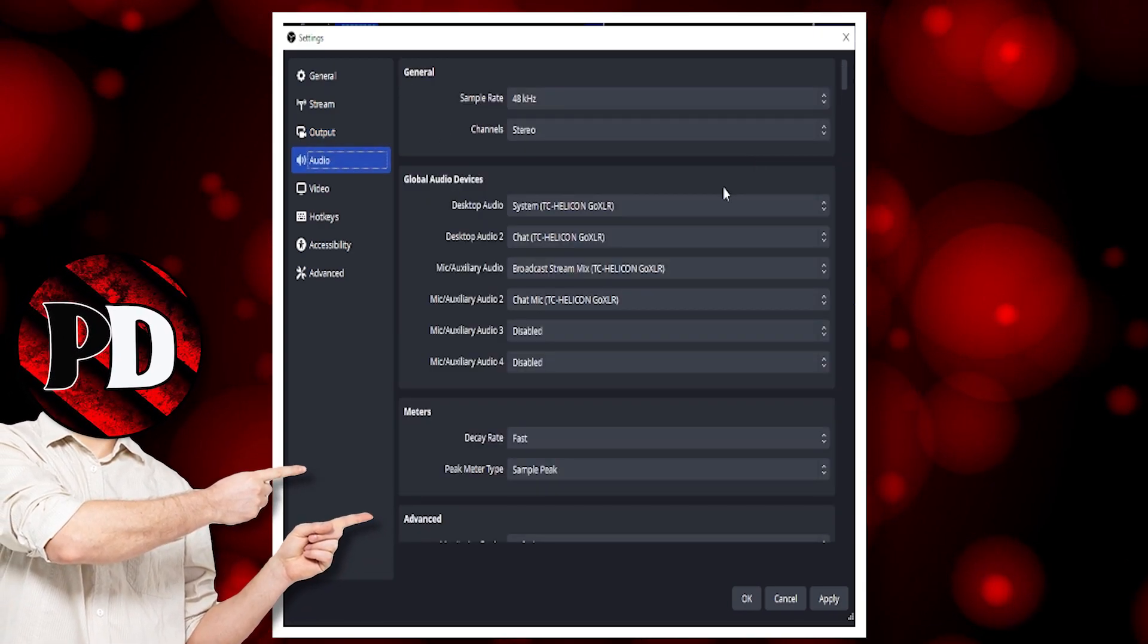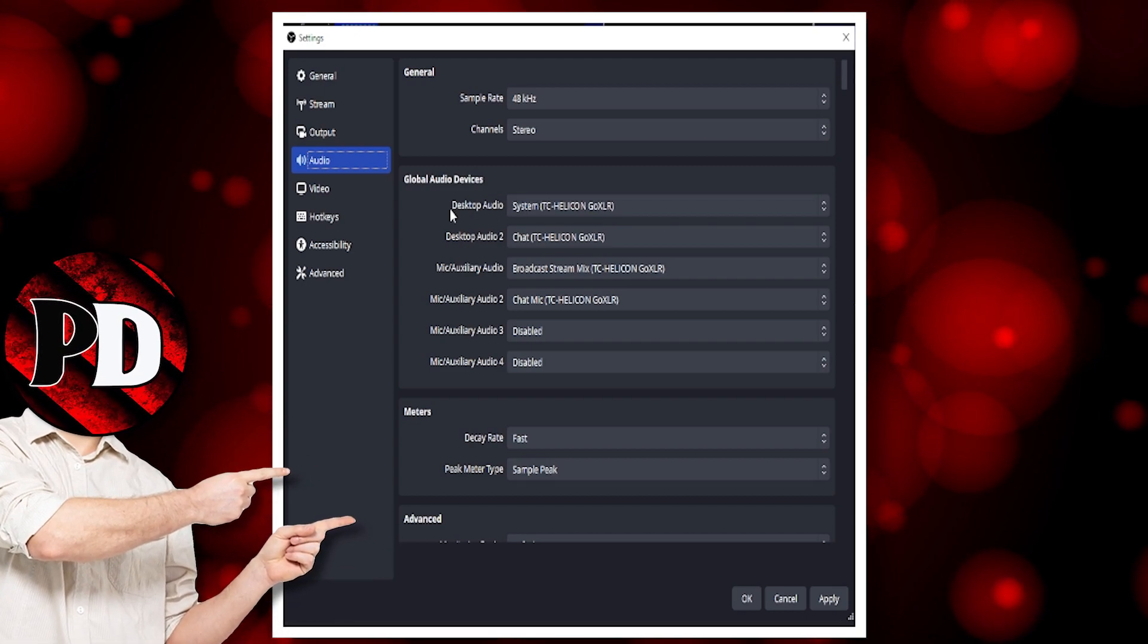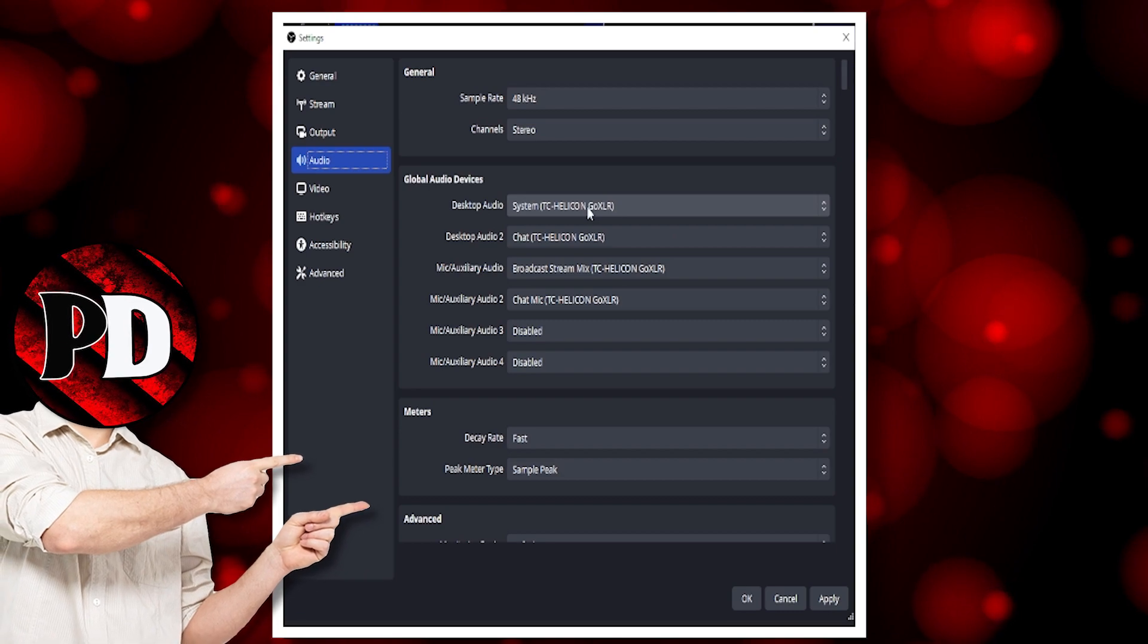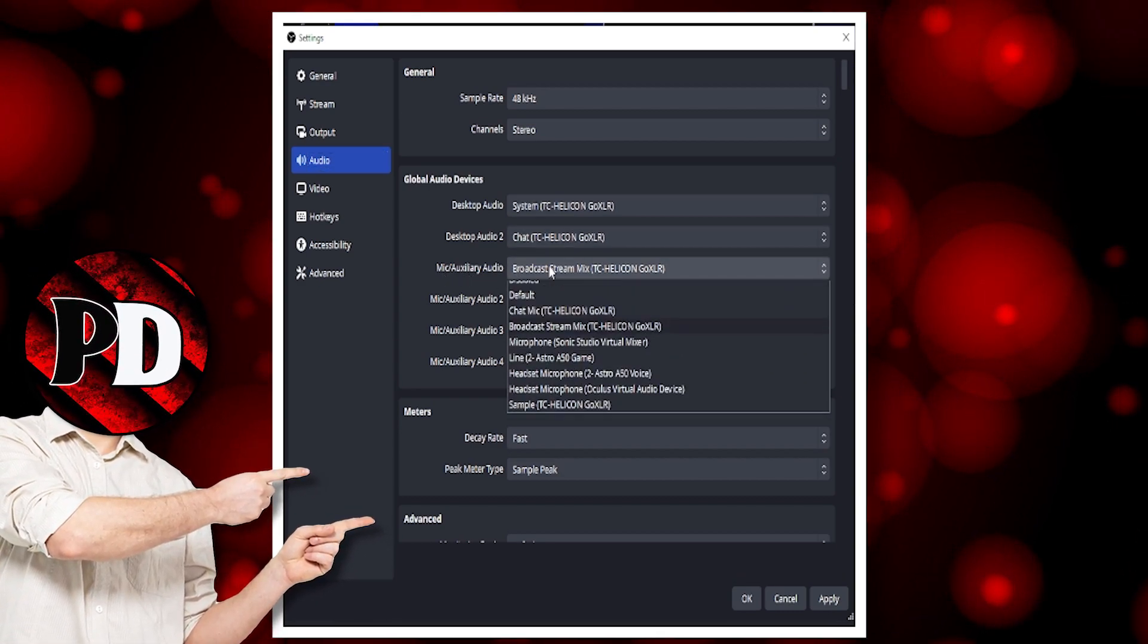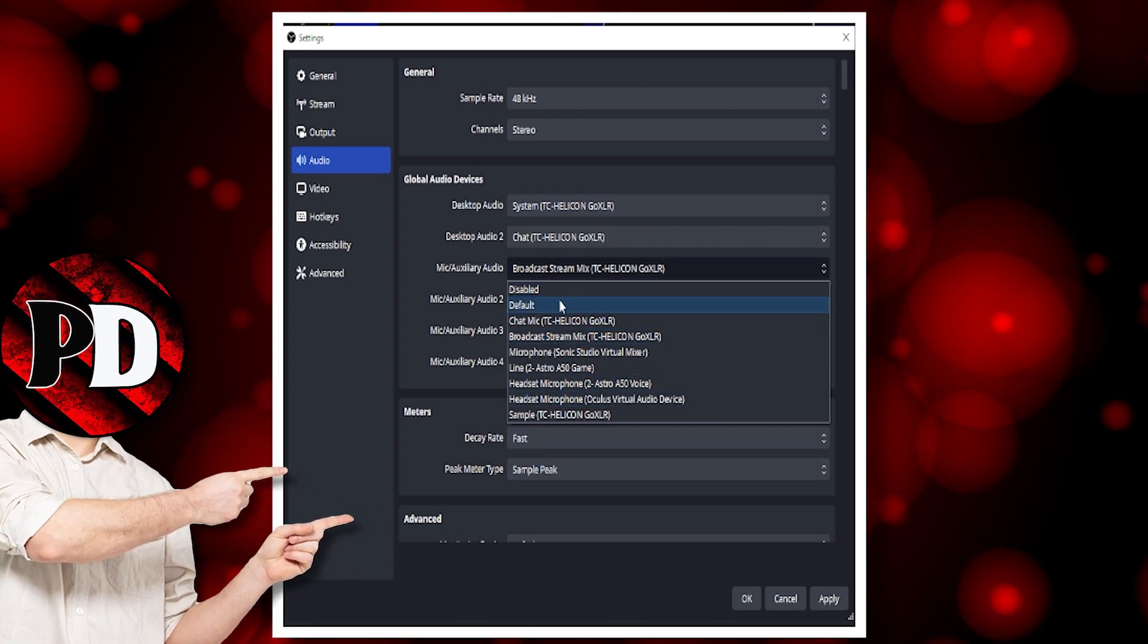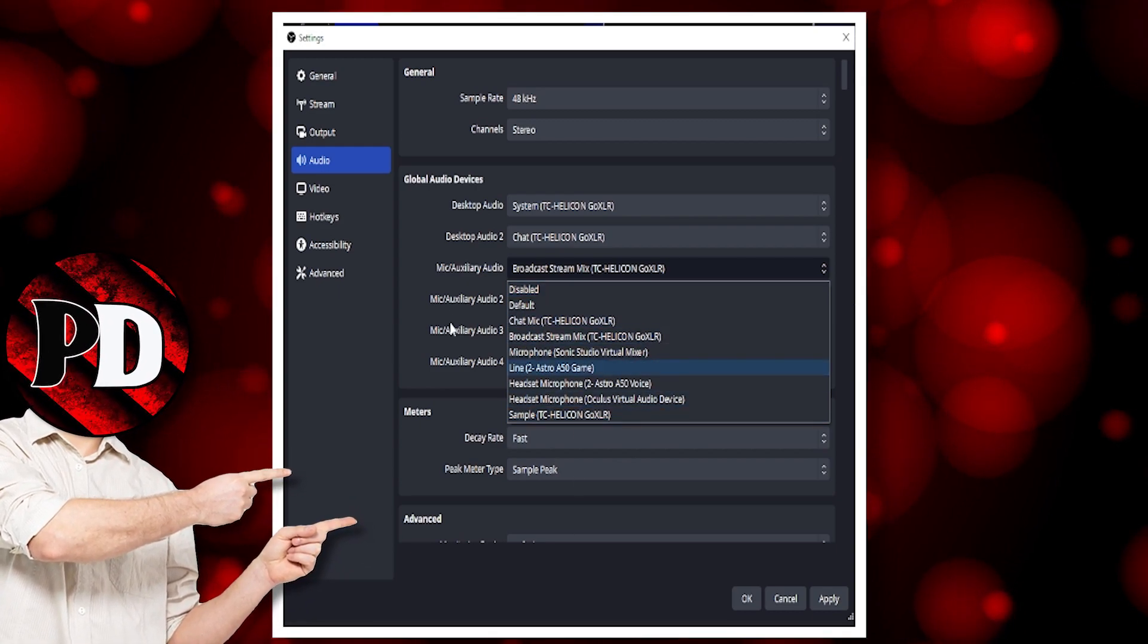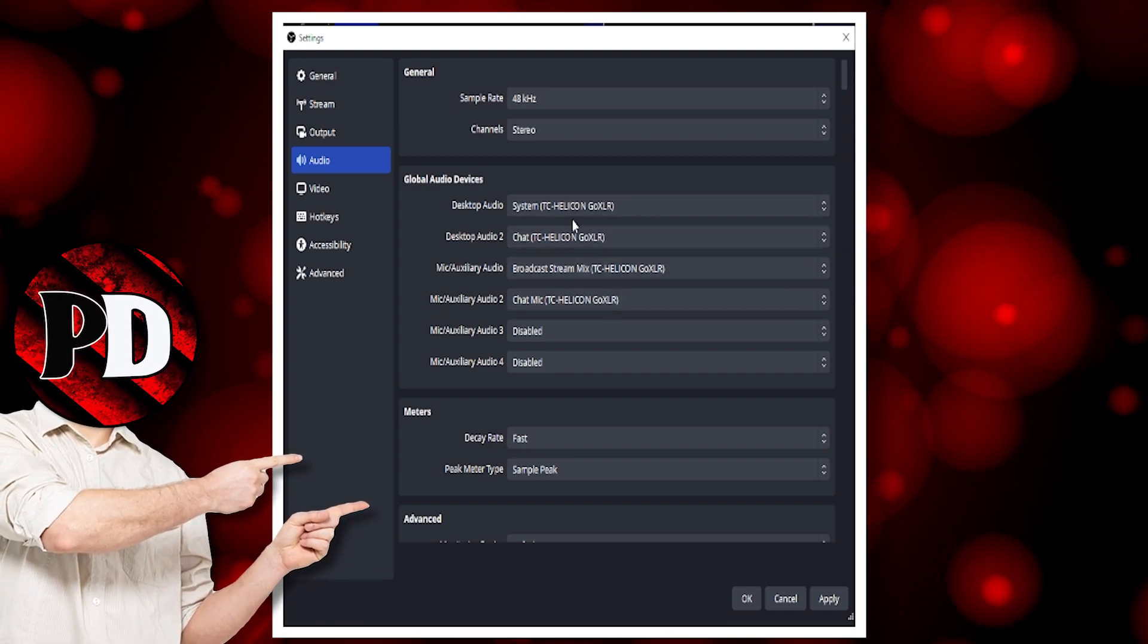On the audio tab, this is where you will set your system. Desktop audio, you would put your system, whatever audio is your main audio. If you've got a microphone, like a headphone microphone, you would put that on. If you've got a normal desktop microphone, you'll find your microphone in this drop-down.